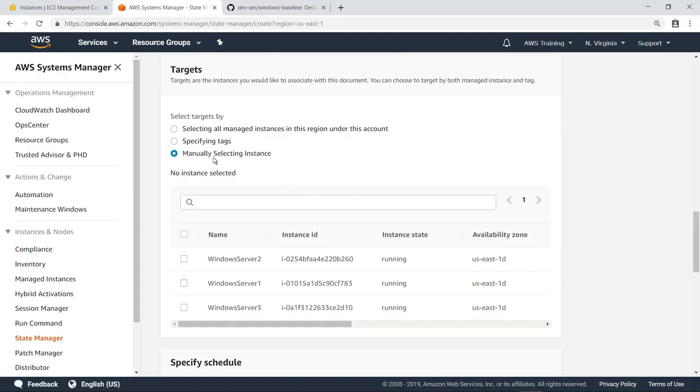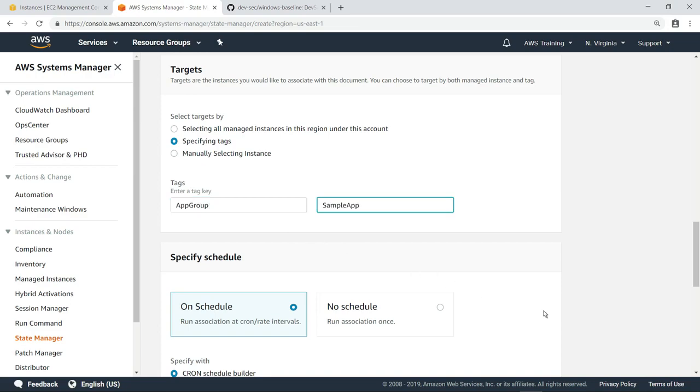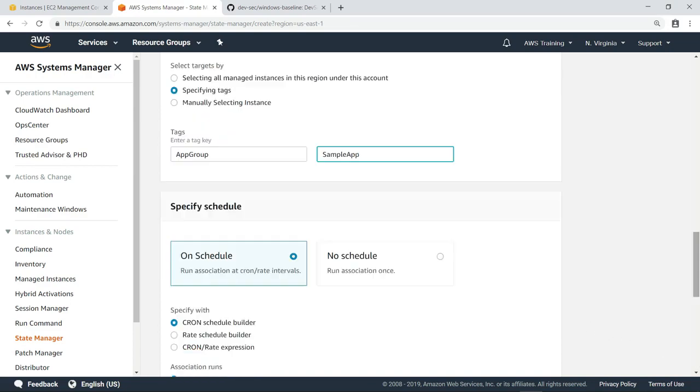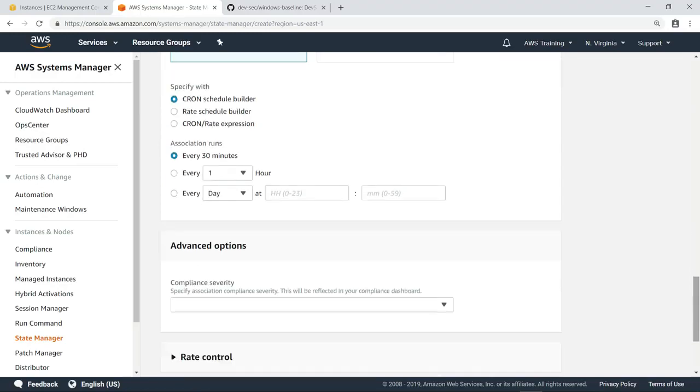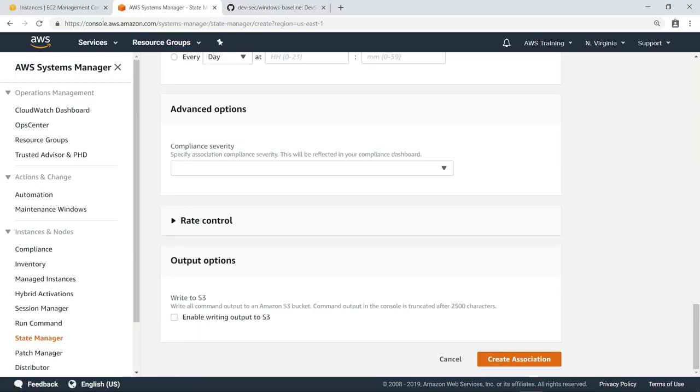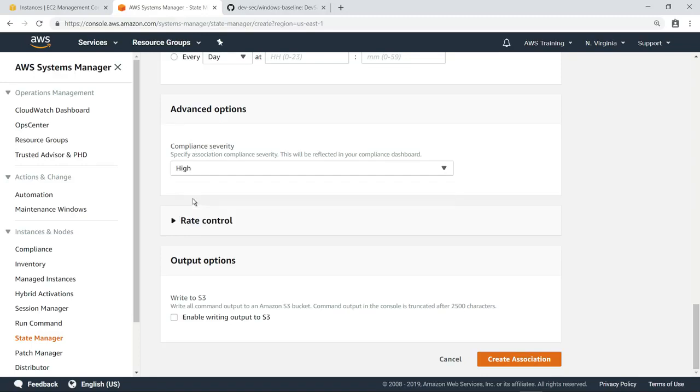Here, we'll select our target instances by specifying the custom tag key you saw earlier. If you want, you can also specify a schedule for how often you want to run your association. Let's retain the default settings. You can also optionally specify the compliance severity, which will be shown on the compliance dashboard. Let's specify high severity. Now, we'll create the association.